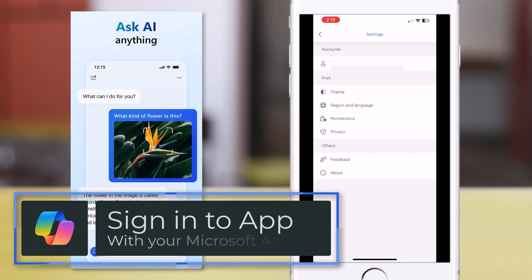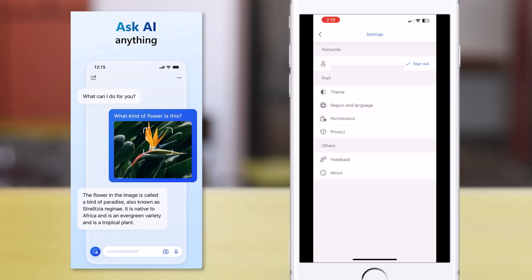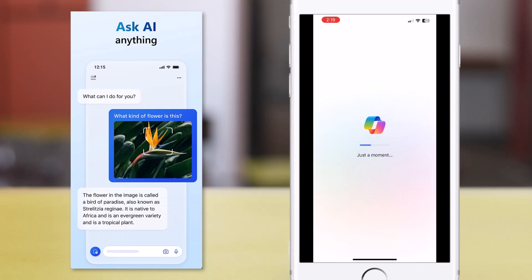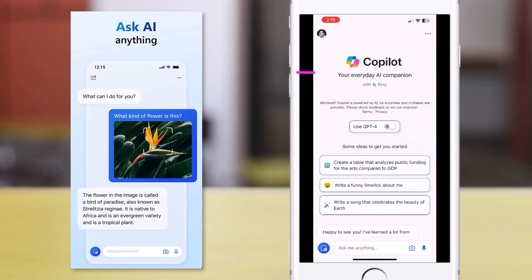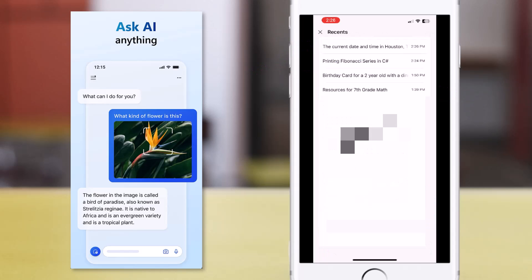If you sign in, there are a lot more benefits. You can have up to 30 conversations per topic with Copilot, plus you also get the chat history, which is replicated when you access Microsoft Copilot even on the web browser.